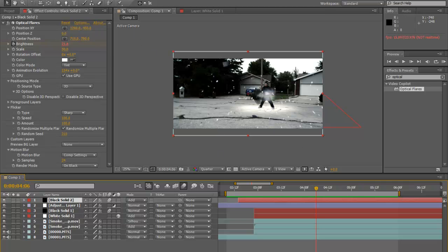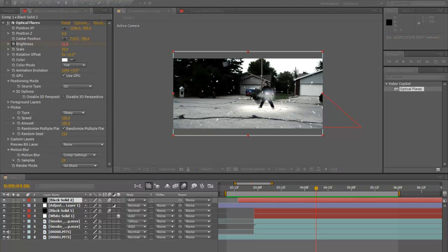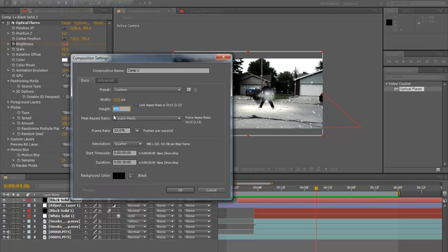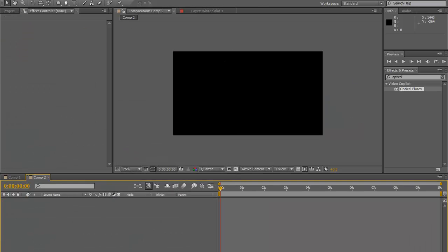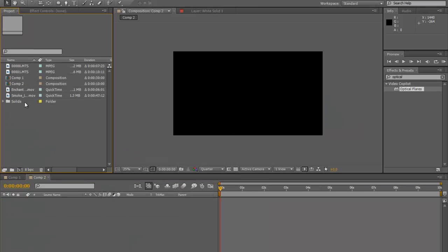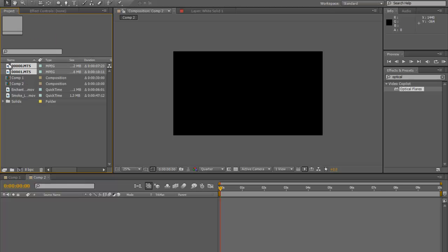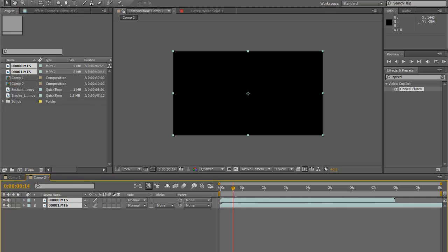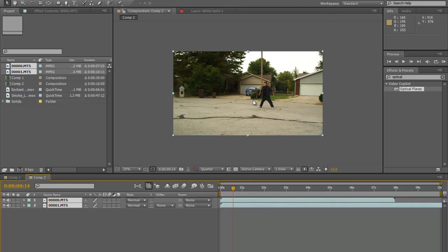To start this composition, go to Composition > New Composition. We want this to be 1080, so 1920 by 1080. The footage we have is 23.976 frames per second and it's only going to be about 10 seconds long. Our top layer is going to be Rob standing like a badass.